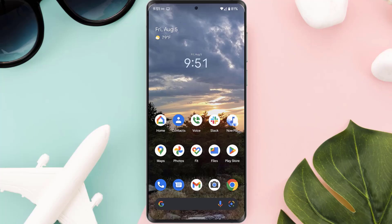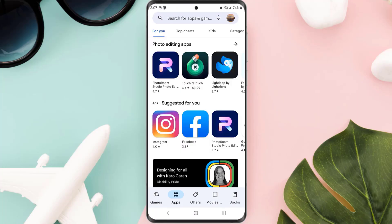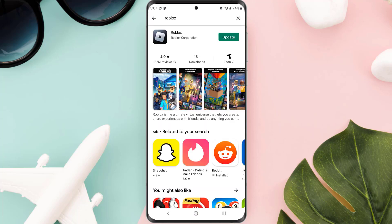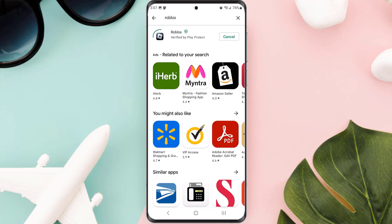But if it doesn't, make sure you're running the latest version of the app. Open up the Play Store app on your device and tap on the search icon at the top of the screen. Search for the app, and if you see an Update button right next to the app name, simply tap on it to make sure you're running the latest version.